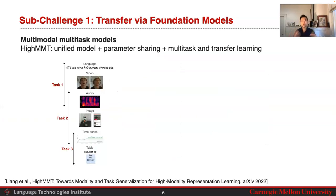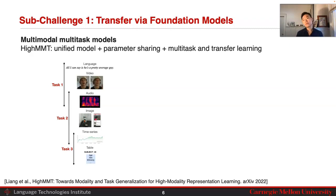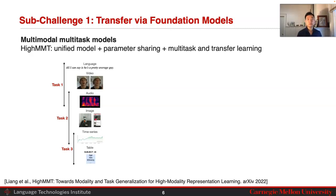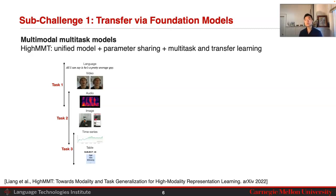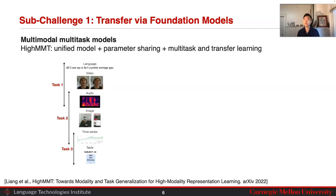Another way is to train one multimodal multitask model at the same time. This has been popularized by the possibility of using transformers to encode many different types of input data, all as sequences. One recent method, the HiMMT model, aims to build one unified model with parameter sharing that enables multitask and transfer learning across multimodal data. The core idea is to standardize input modalities into a common format — language as a sequence of words, images as a sequence of pixels, audio as a sequence of spectrograms — though it is not clear whether this loses inherent structural information.